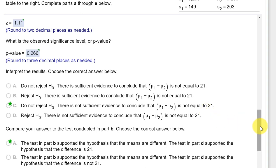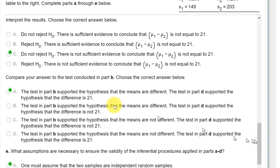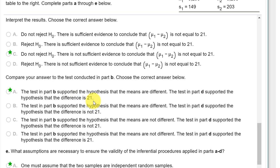And then we compare the answers. The test in part B supported the hypothesis that means are different. The test in part D supported the hypothesis that the mean difference is 21. Because again, we're saying if it's not different, we do not support the claim. That means the null, that the mean difference is equal to 21, is correct.